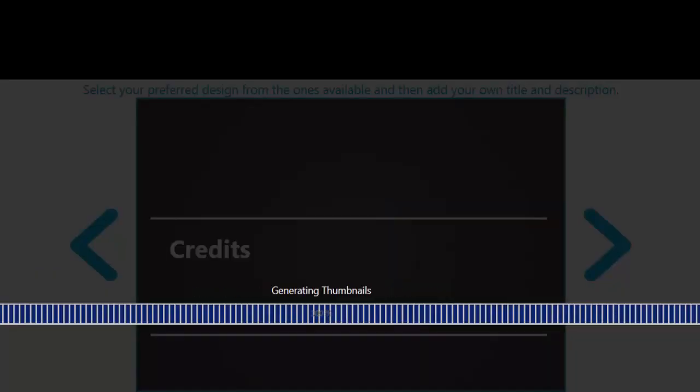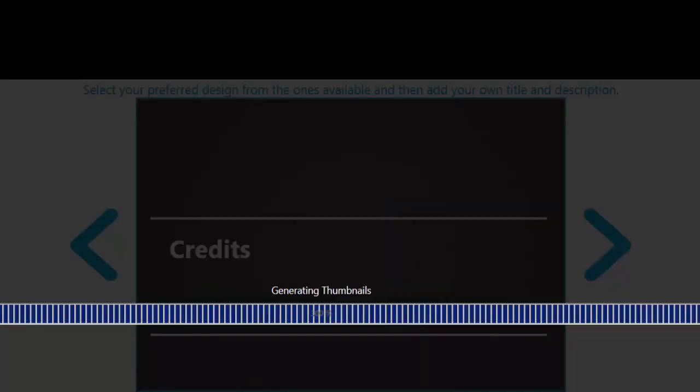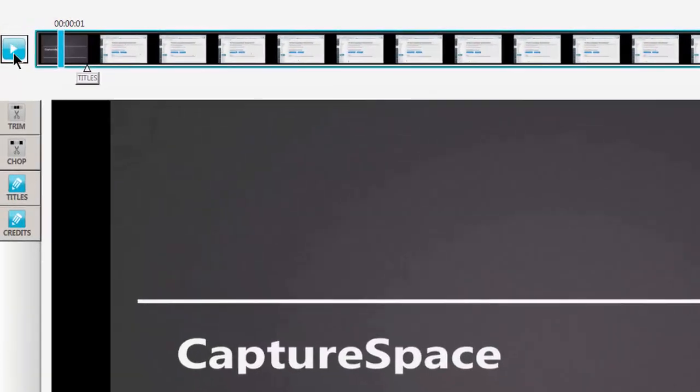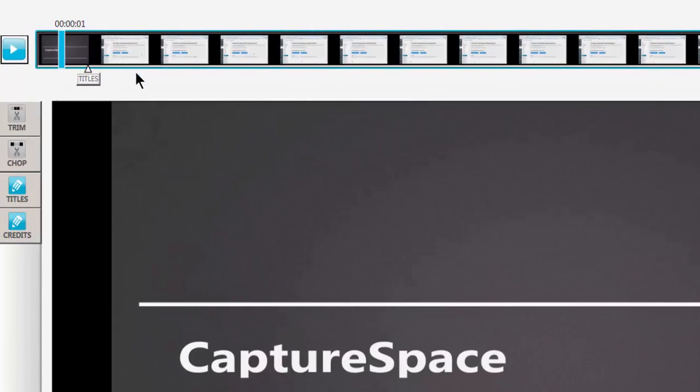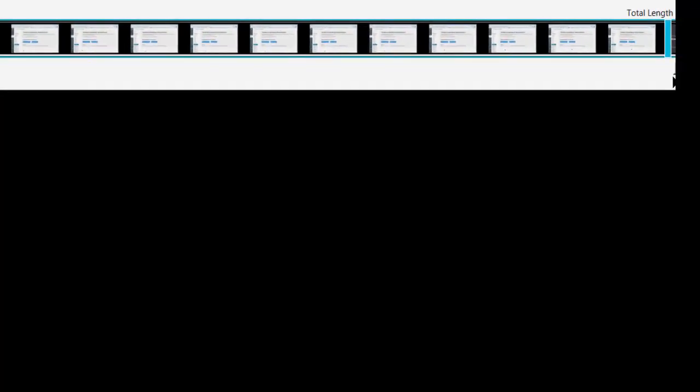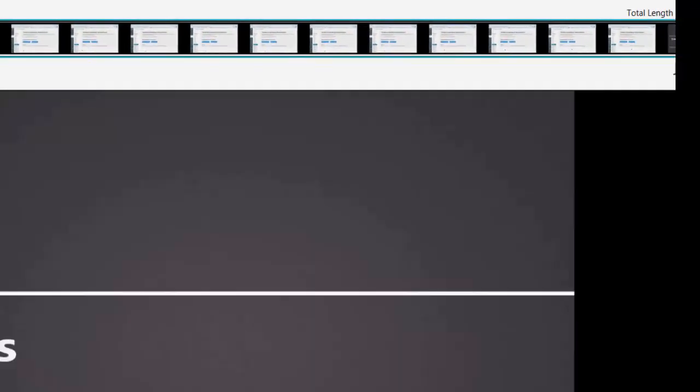So it's going through that process right now.